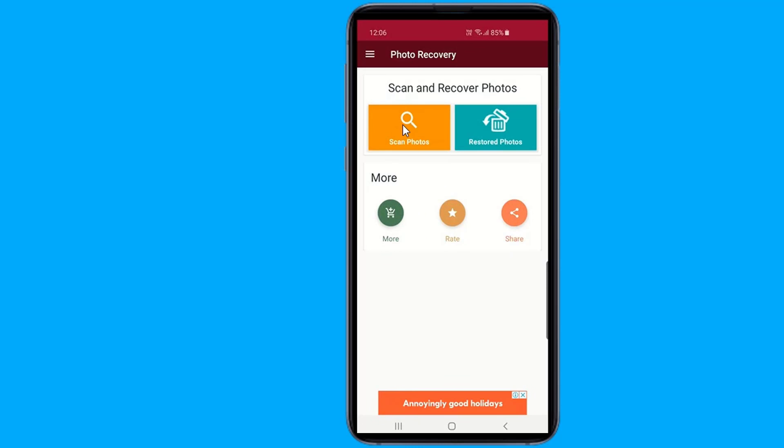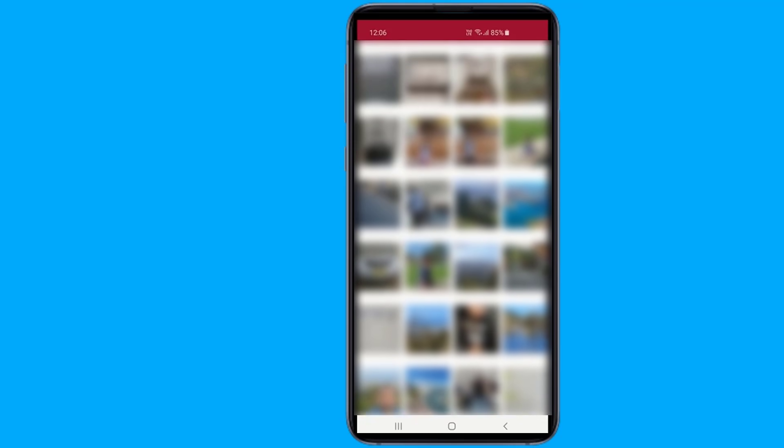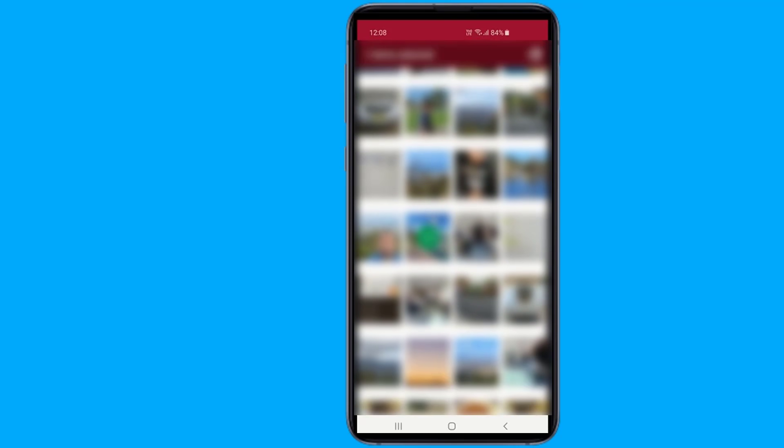The application will scan your Android phone for all deleted photos. Once the scan is completed, the app will display a list of all the files that can be restored. Select the photos that are to be recovered.